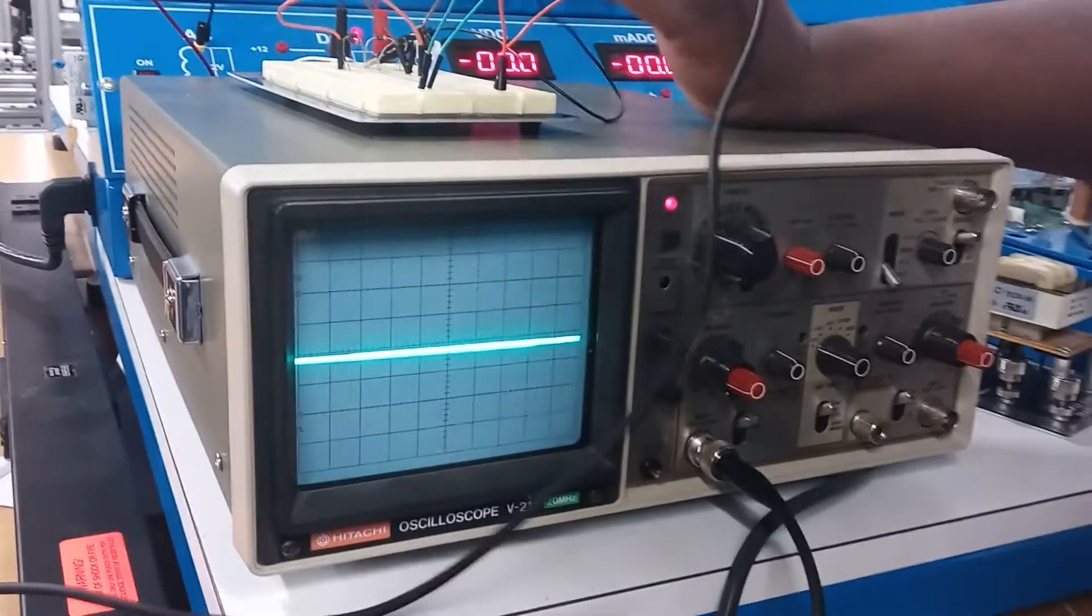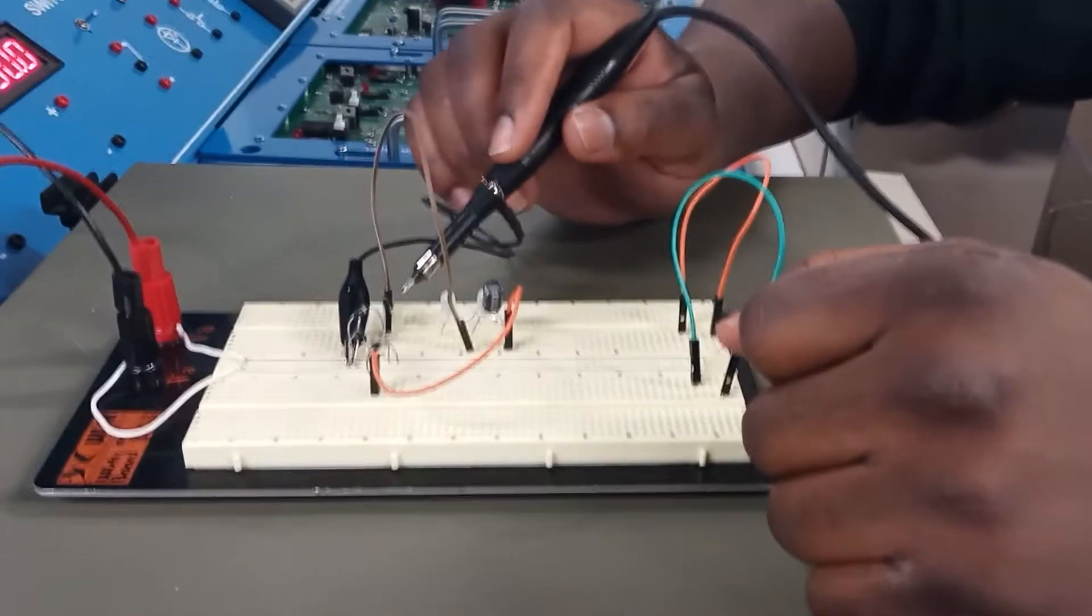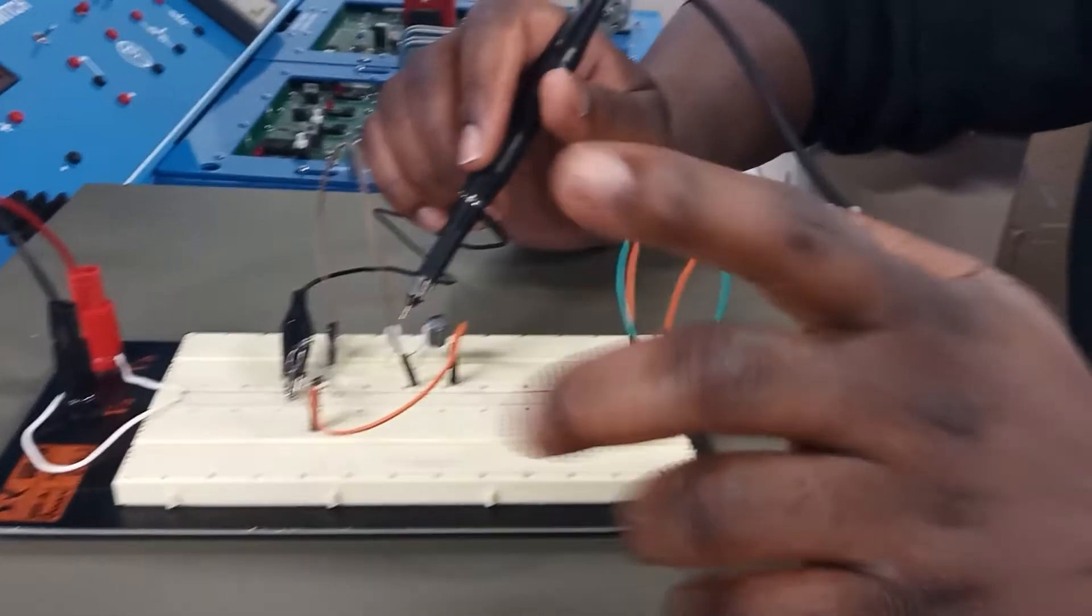Up here I have a bridge rectifier, capacitors, LEDs. I'm using 24 volts AC and I used the multimeter to check the voltages before.